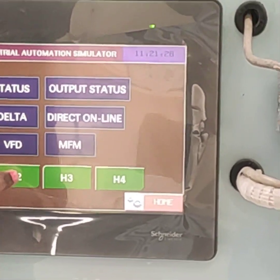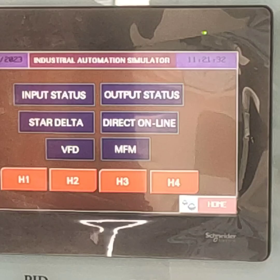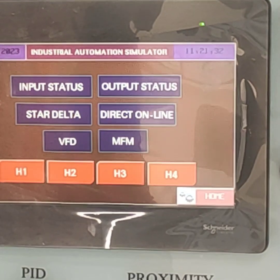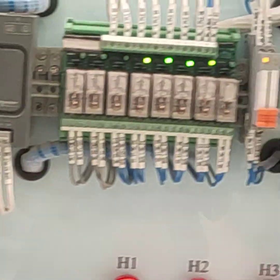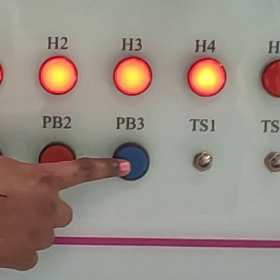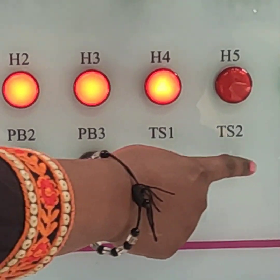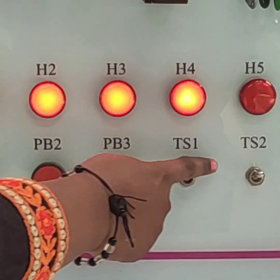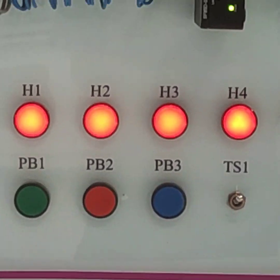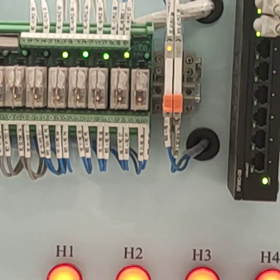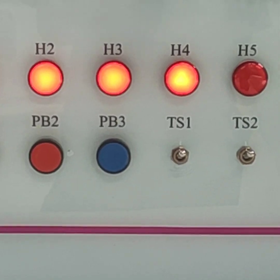Here on the main screen we are going to switch on H1, H2, H3, H4. These are PB1, PB2, PB3 — these are push buttons. And TS1, TS2, TS3 — these are toggle switches. And H1 to H6 — these are indicating lights.